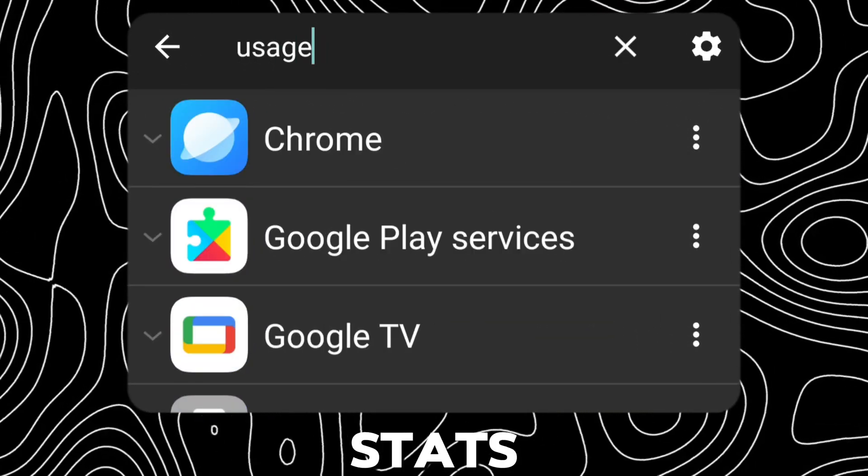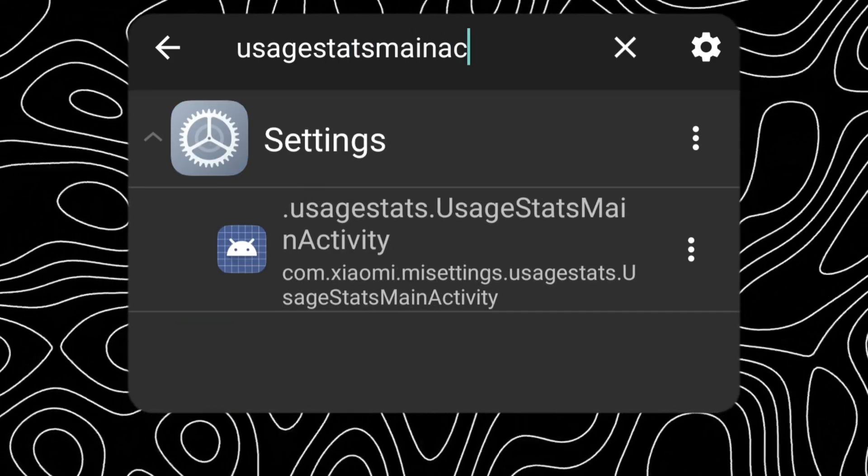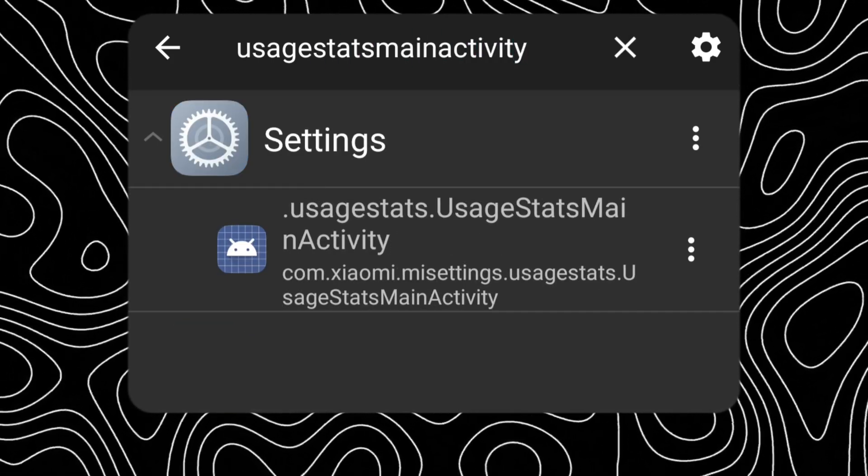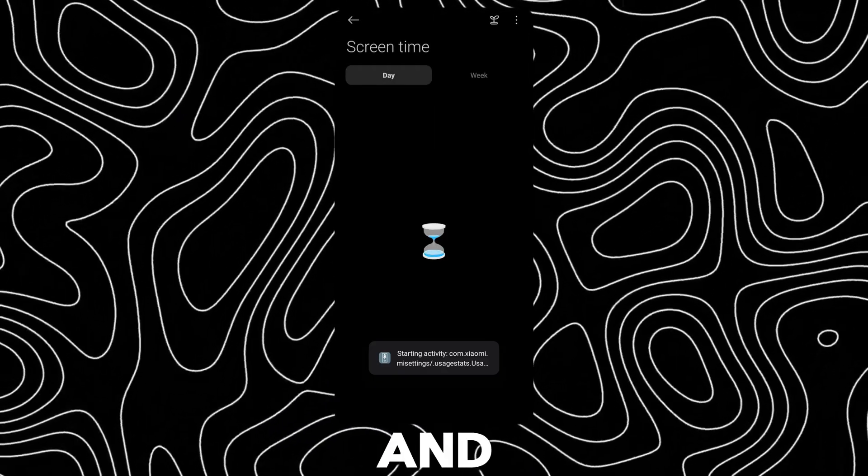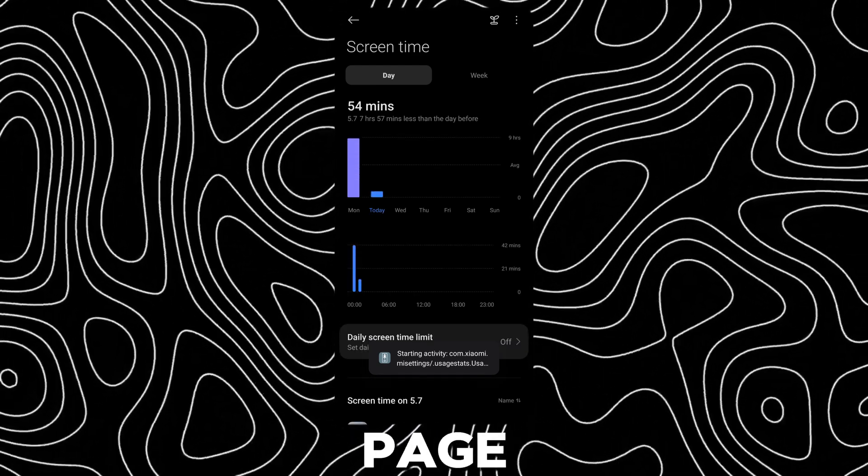Search for Usage Stats Main Activity. Click on it, and you will open the Screen Time page.